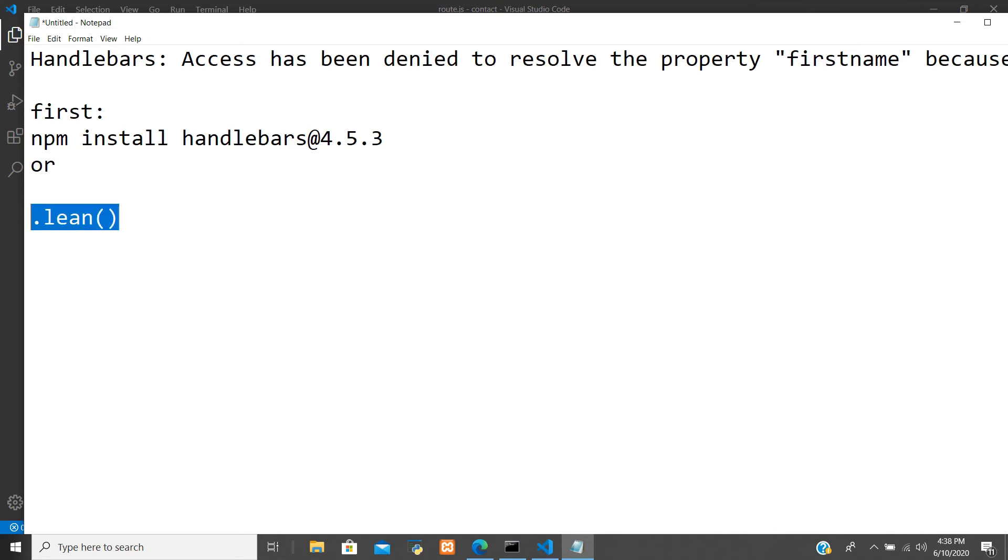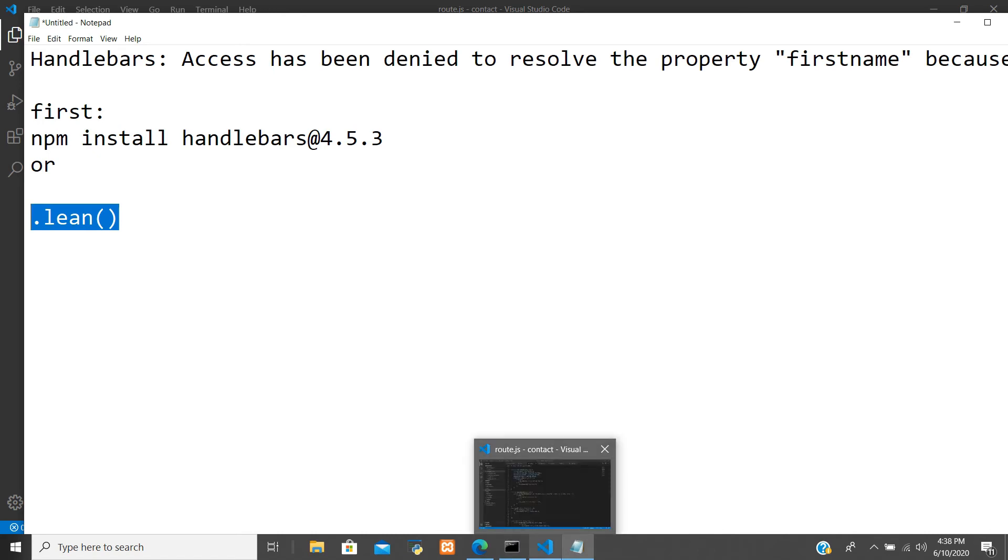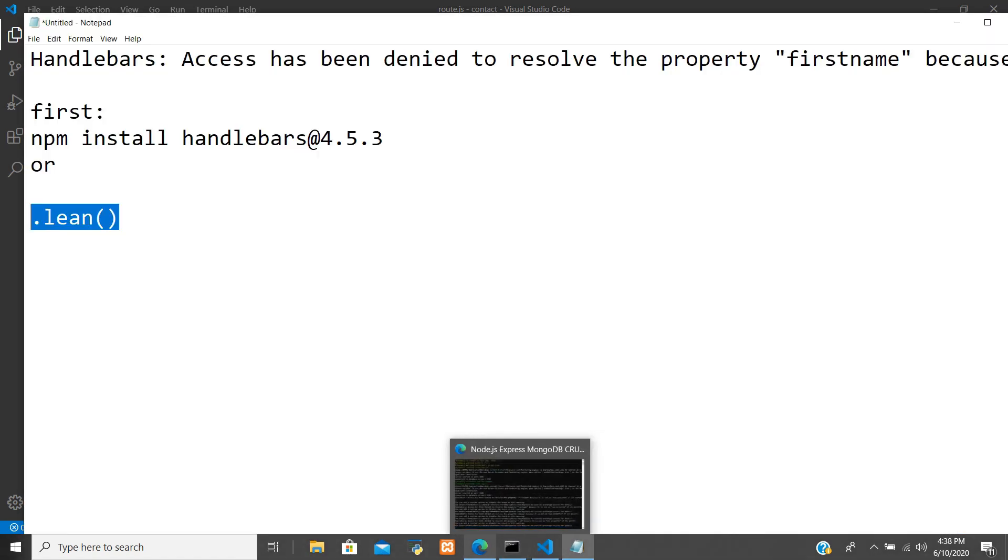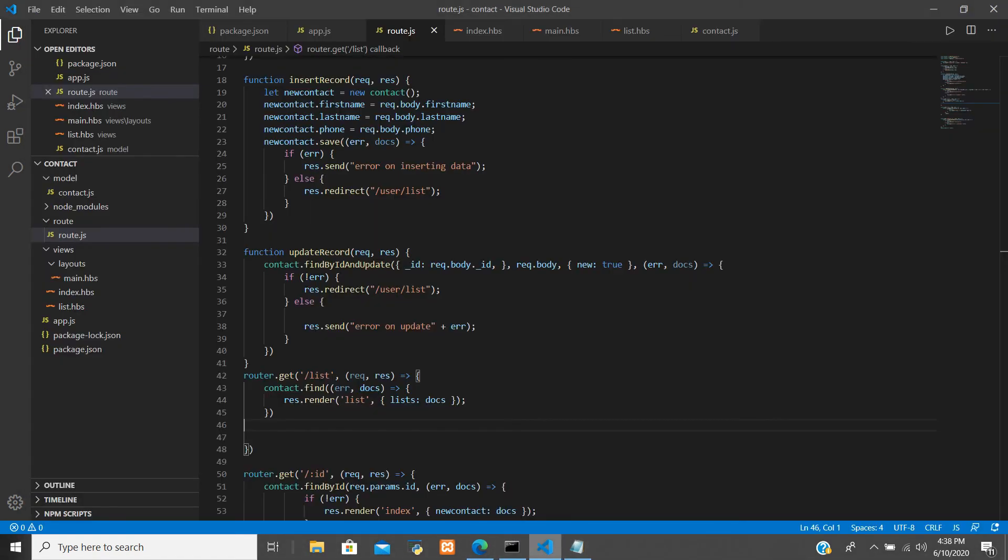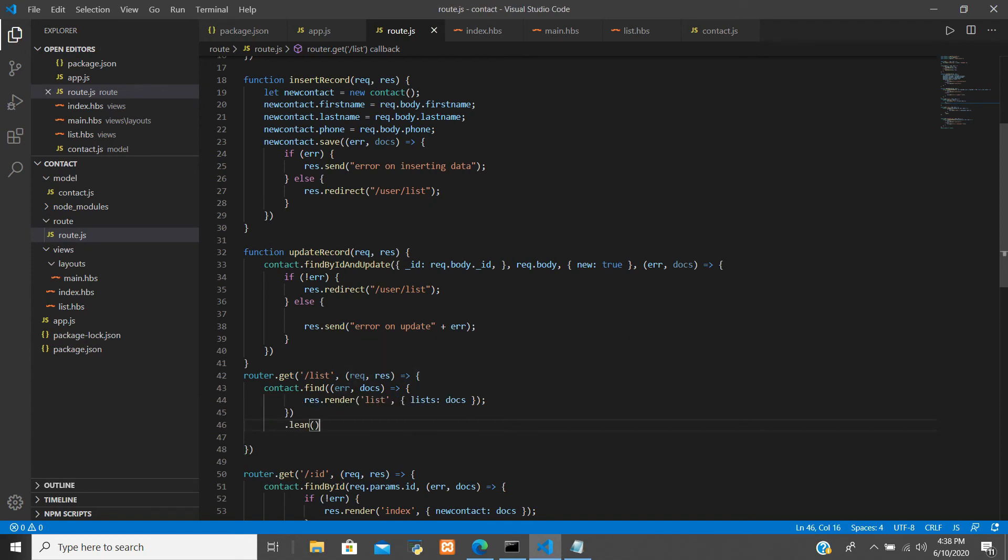of the query where you want to retrieve the data to the front pages. So okay, so here is that slash list, user slash list is that contact.find(). Okay, here is that you can put